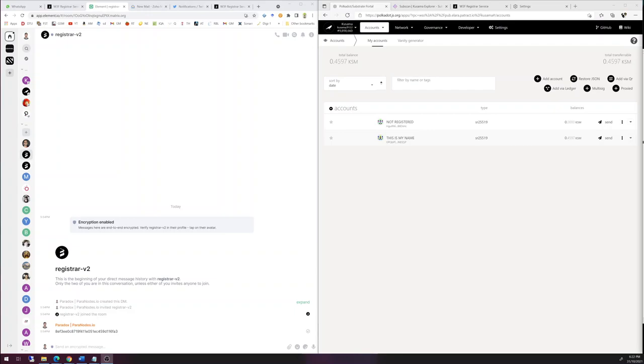Hi everyone, welcome back. In this video we are going to register an identity on-chain.